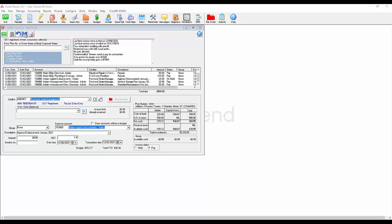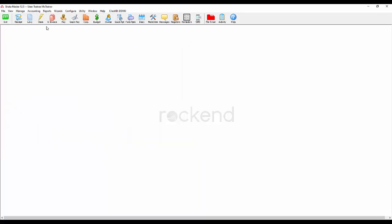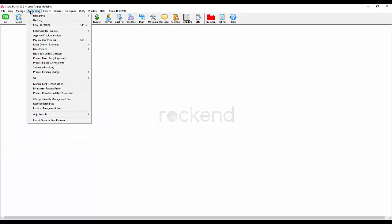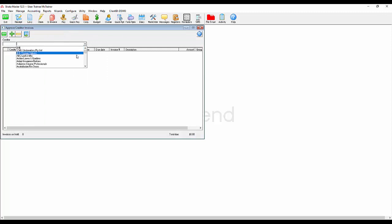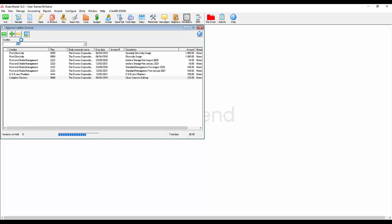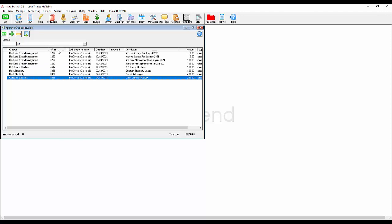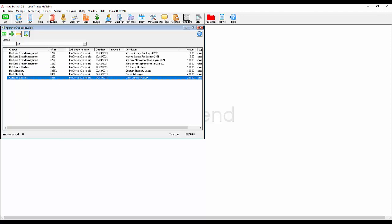Even more simply though, you can use our approved creditor invoices function found in the accounting menu and then approve creditor invoices. This function allows you to bulk mark invoices as pay for a particular creditor, a particular plan, or for all at once, with the option to filter by columns to ensure you have the information you need to decide on a payment order.